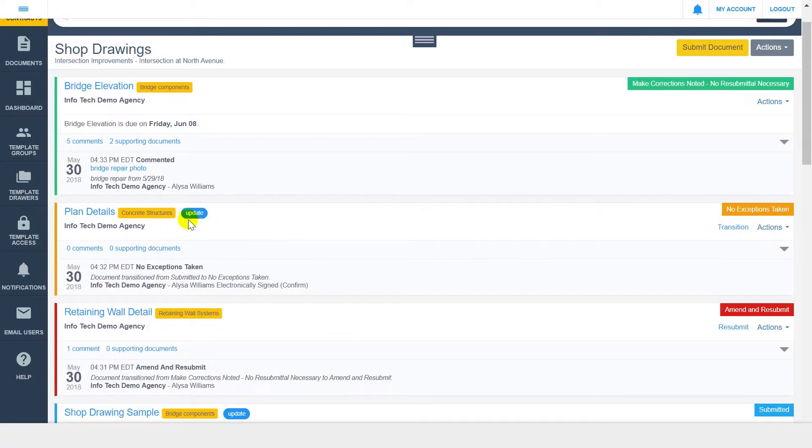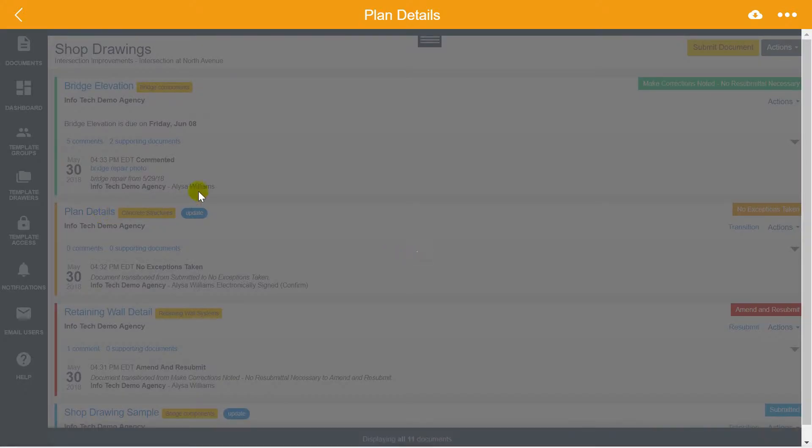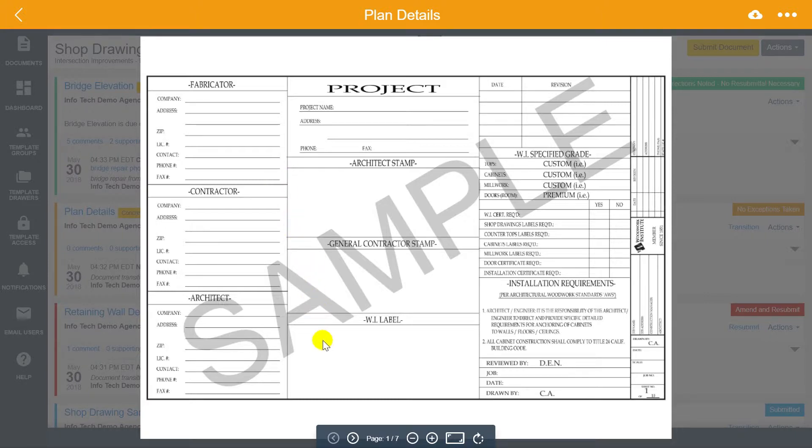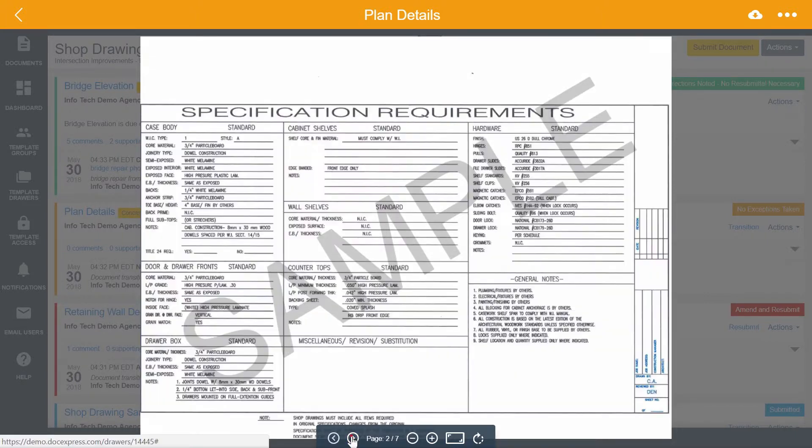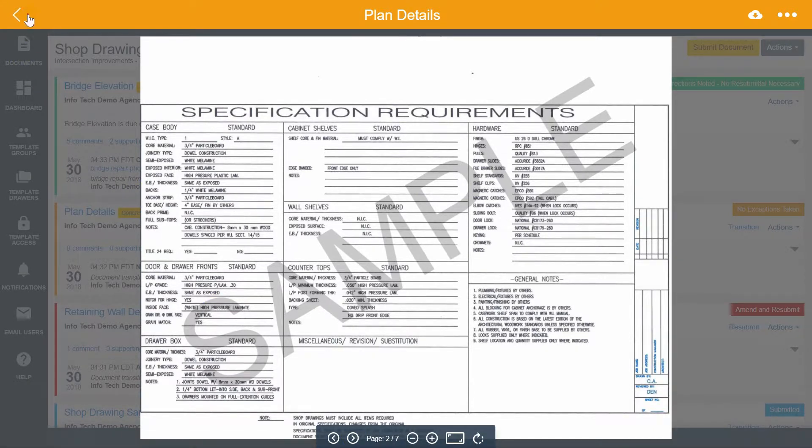To open a document, you can simply click the document title. PDF documents will preview within DocExpress. If you have large plan sets or contract documents, you can use this view to navigate to specific pages or use tools such as Rotate and Zoom. Any non-PDF files will prompt you to open or download, depending on your browser.